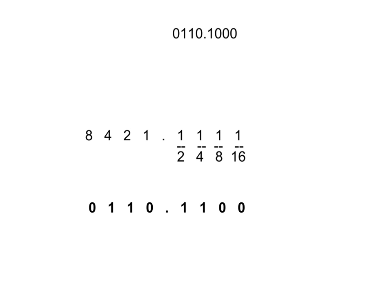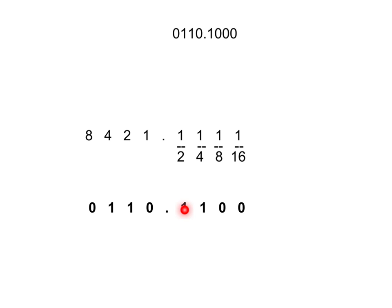Now, notice I just changed the value. Instead of it being .100, it's .1100. So how does the value change? Instead of this being 6.5, or 6 and a half, it is now the equivalent of 6 and 1 half plus 1 fourth. So 1 half and 1 fourth is 3 fourths, so now the number is effectively 6.75, or 6 and 3 quarters.